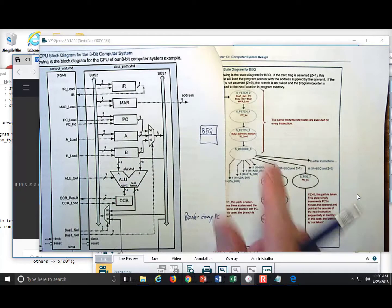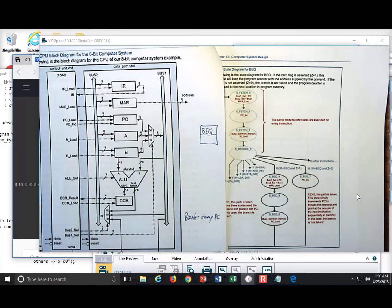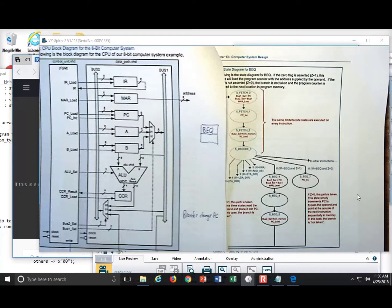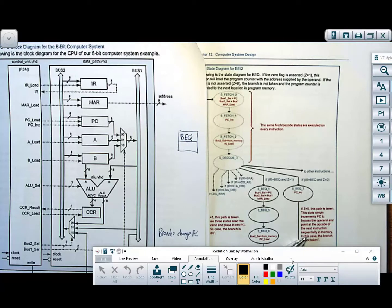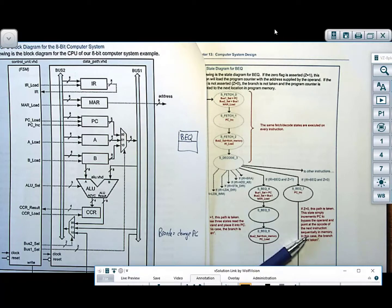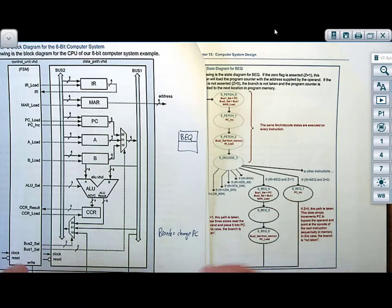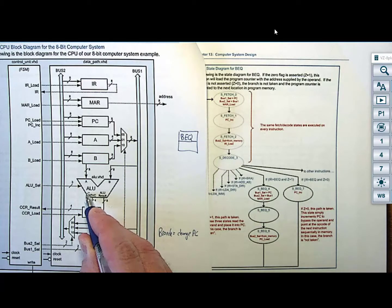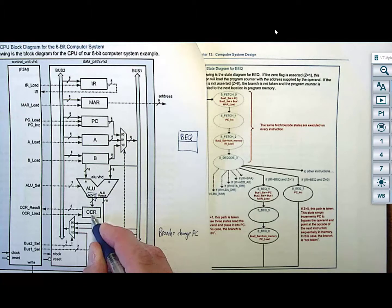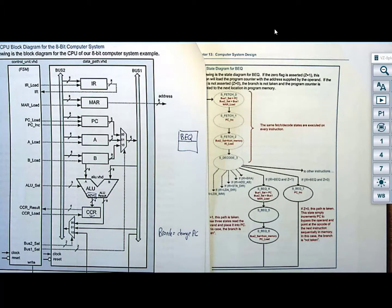How do I know if an operation resulted in a zero? The thing in our system that tracks zeros is the condition code register flags. All of my conditional branches look at the NZVC flags in the condition code register. Branch if equal always comes after an ALU operation.